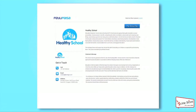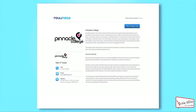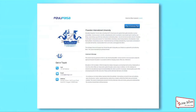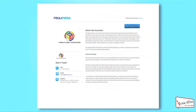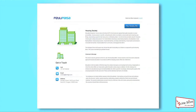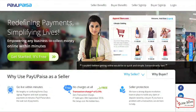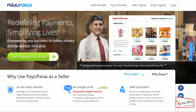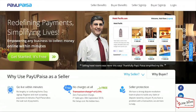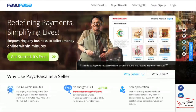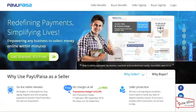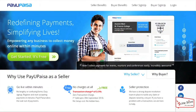This is how Pay You Paisa is making life convenient for schools, colleges, universities, clubs, associations, and housing societies by easing out the payment system. Get started with Pay You Paisa today — create your Web Front for any kind of service and get paid instantly, anywhere, anytime.